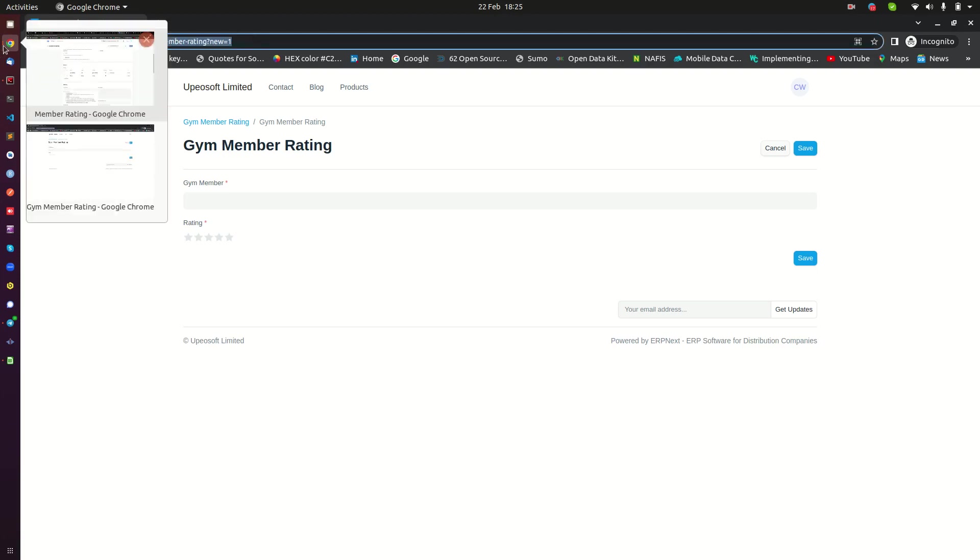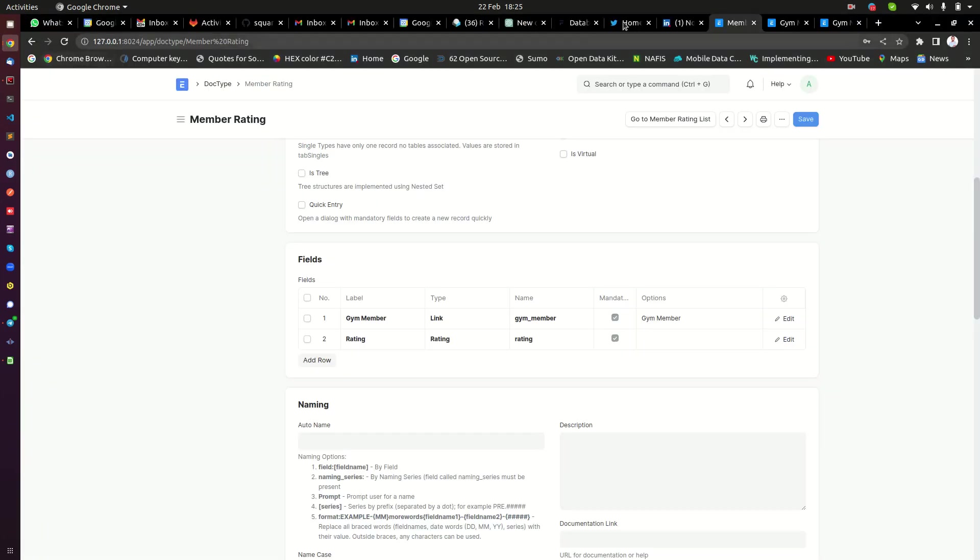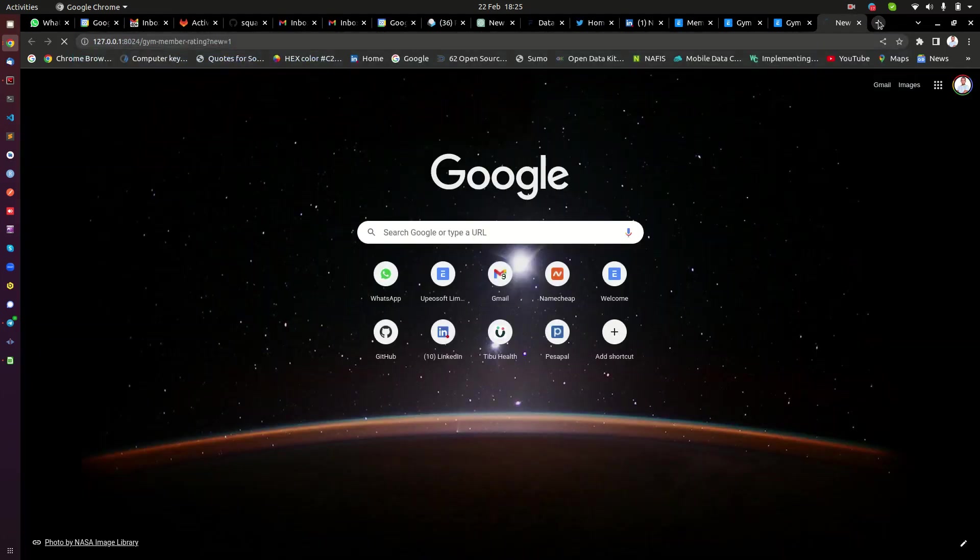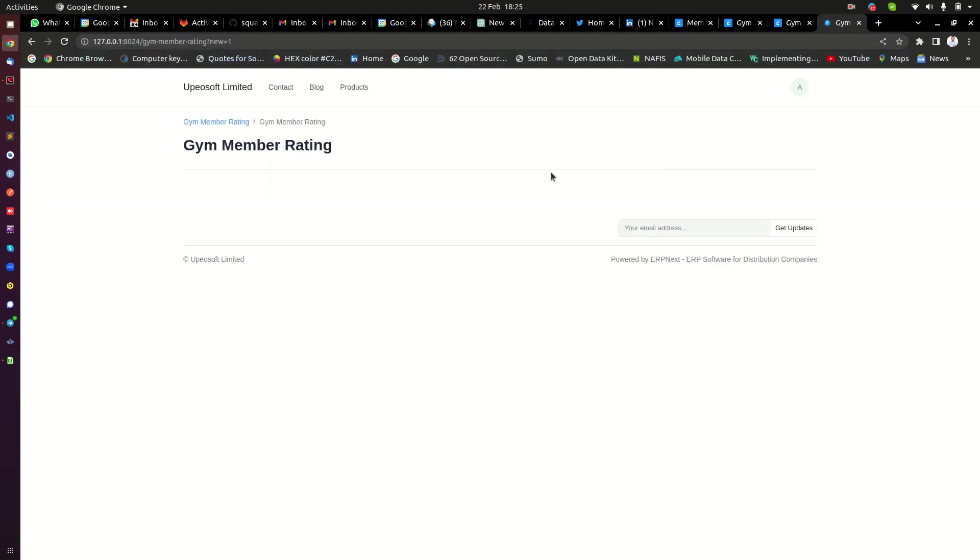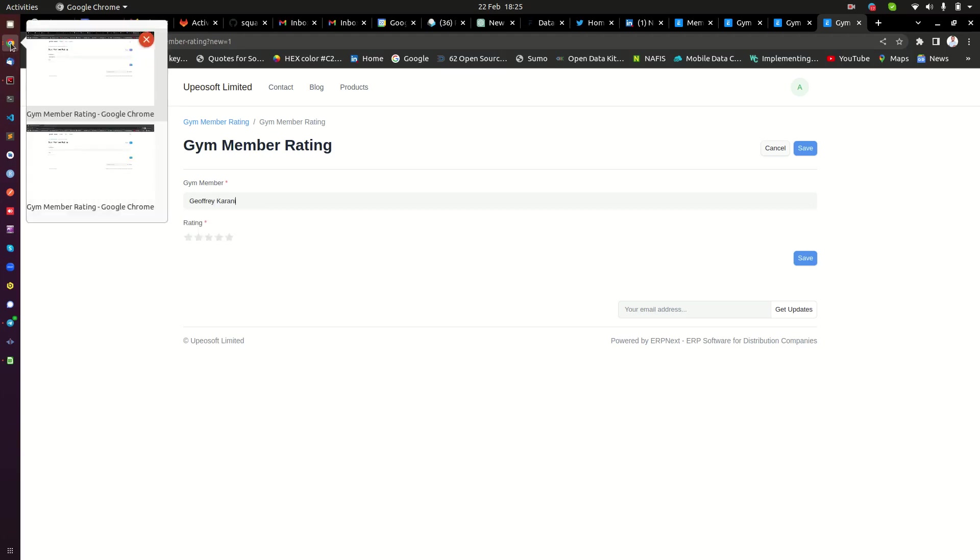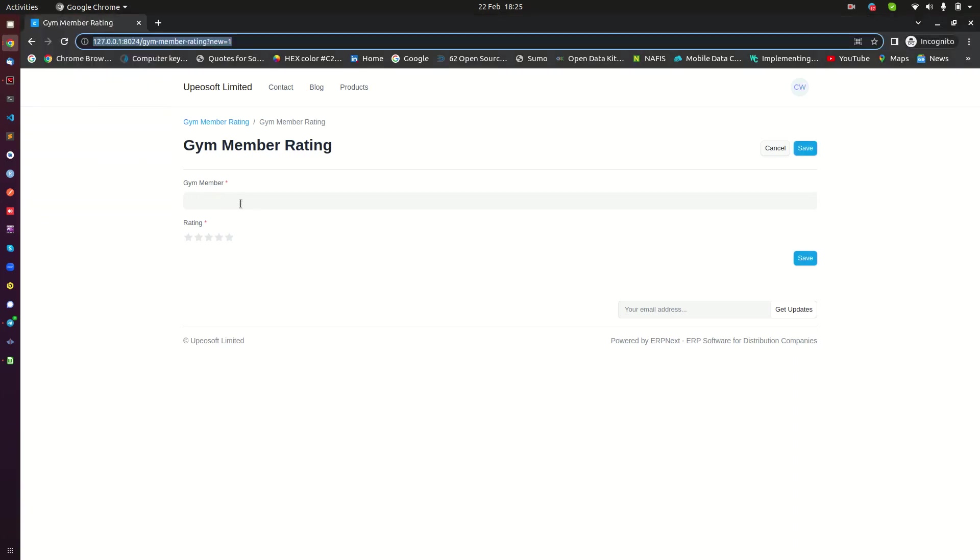If I check the same form when I am logged in as an admin, let me show you. If I open another tab here, here I'm logged in as an admin and I check this, there is a member that I can select.